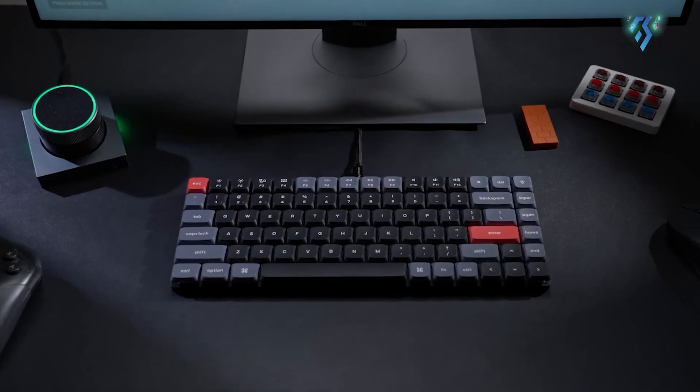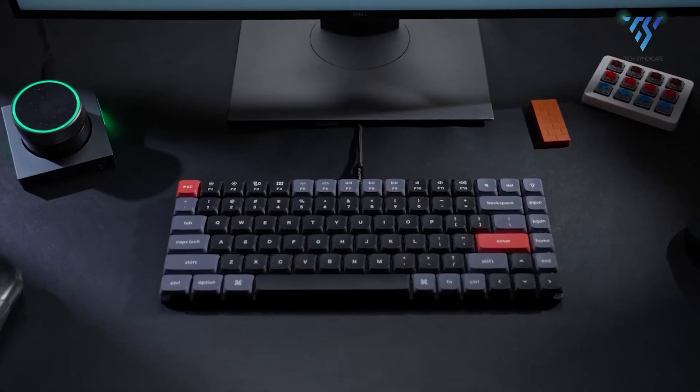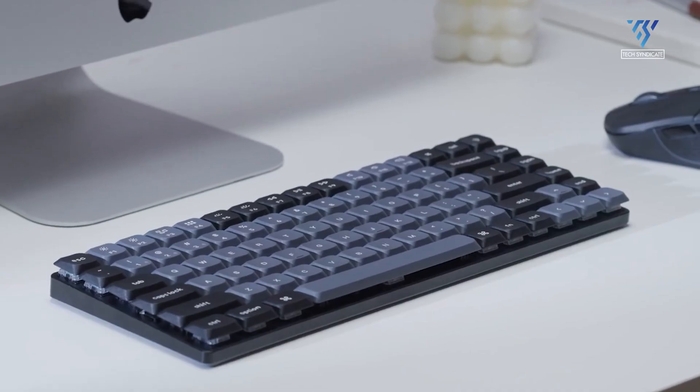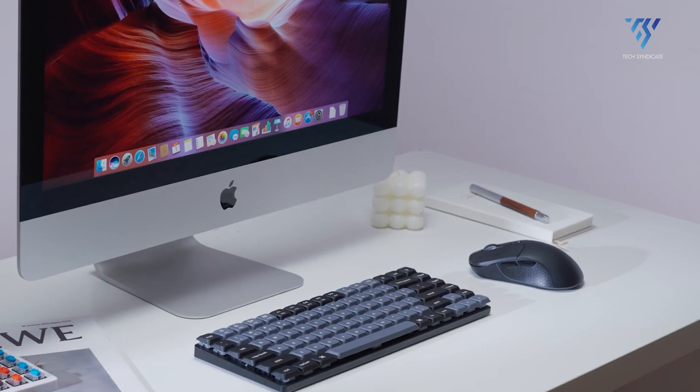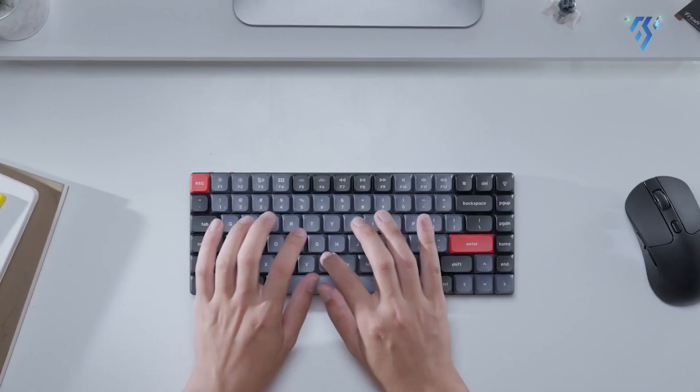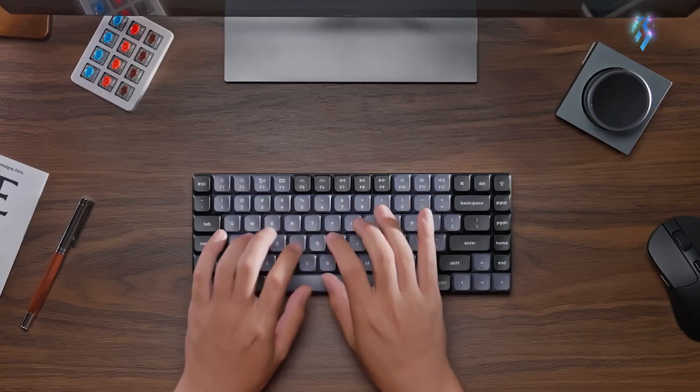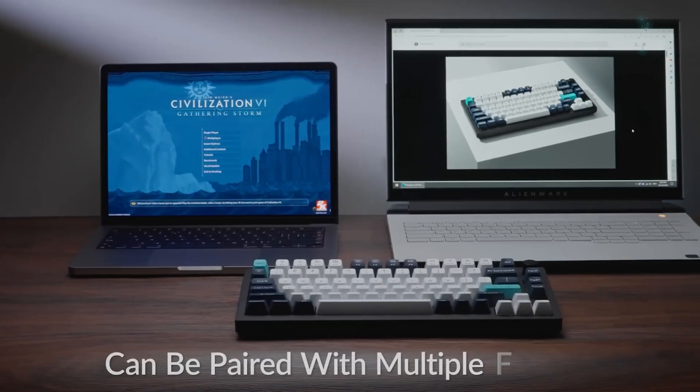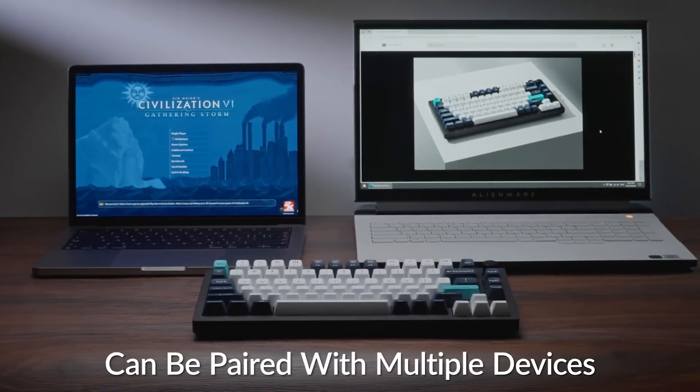This keyboard is perfect for the M4 Mac Mini due to its native Mac layout, Bluetooth connectivity, dedicated multimedia keys and easy device switching.